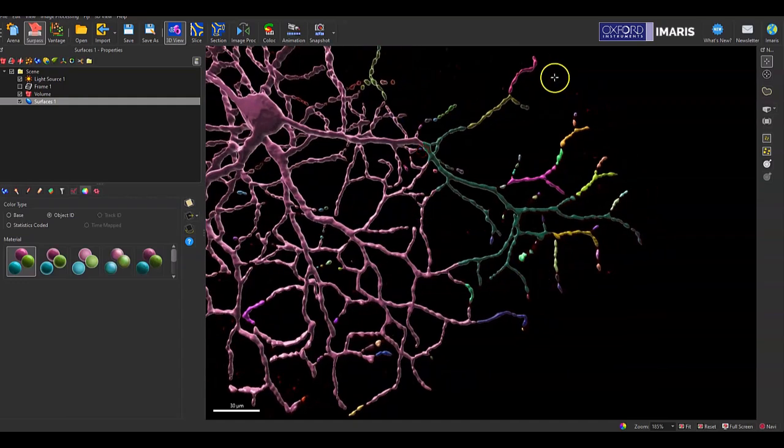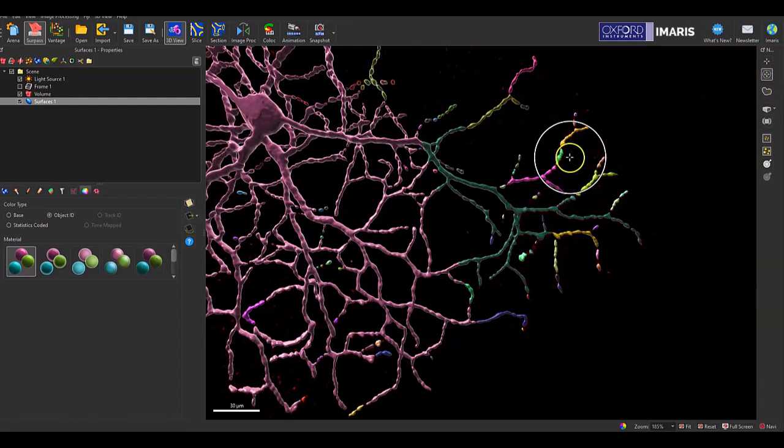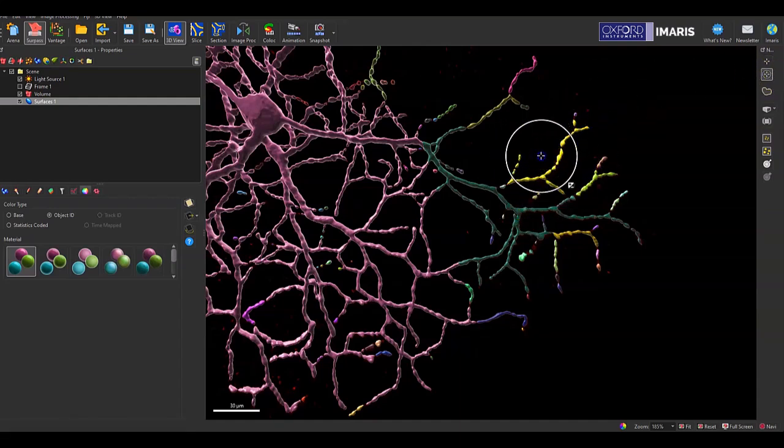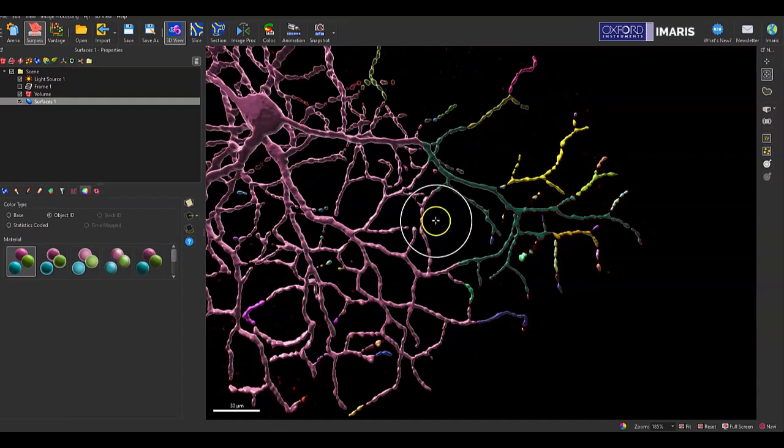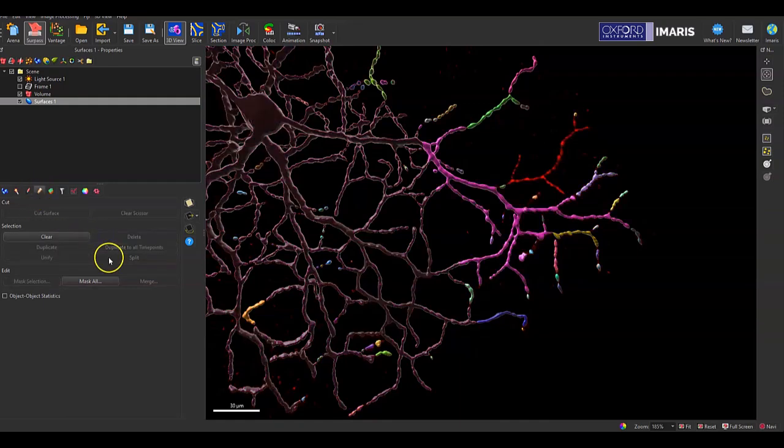So if I wanted to delete this branch here on this structure, I can do so with the circle selection tool, and I can delete the structures that I'm interested in removing based on what that cut was. So once again, in edit tab, I can delete those structures.